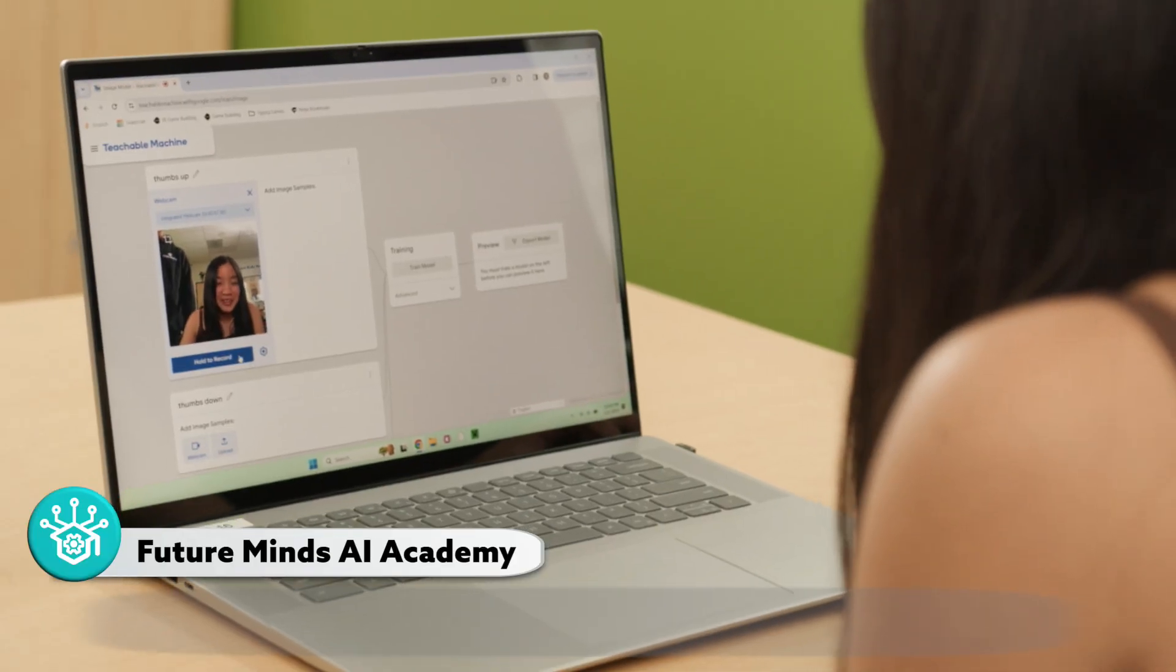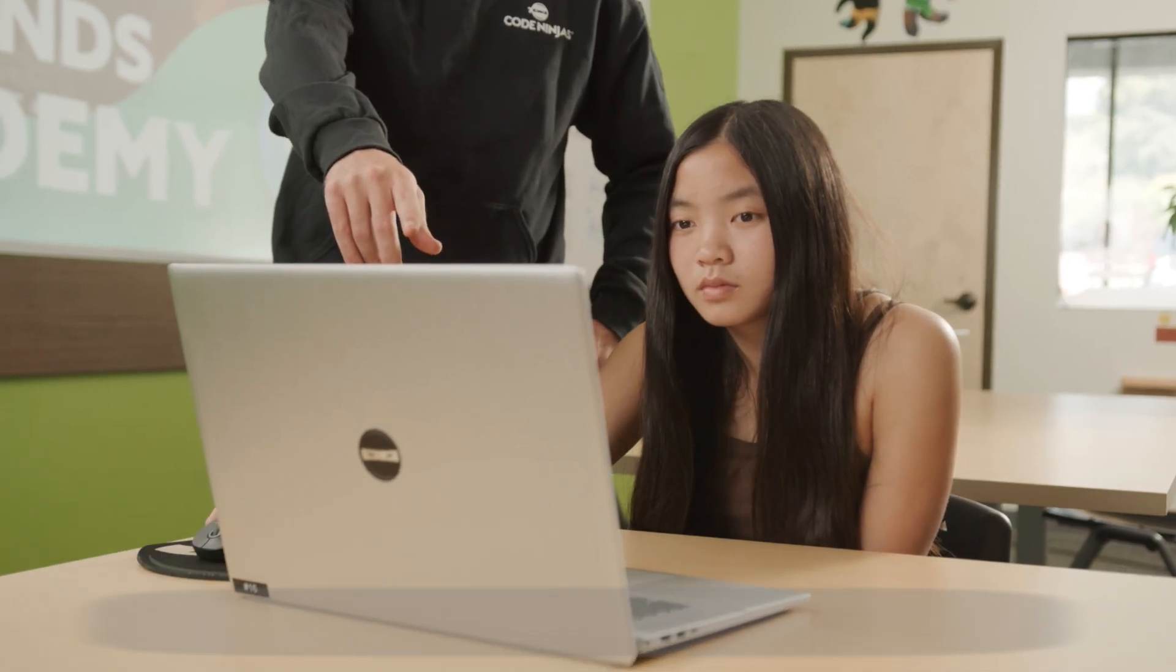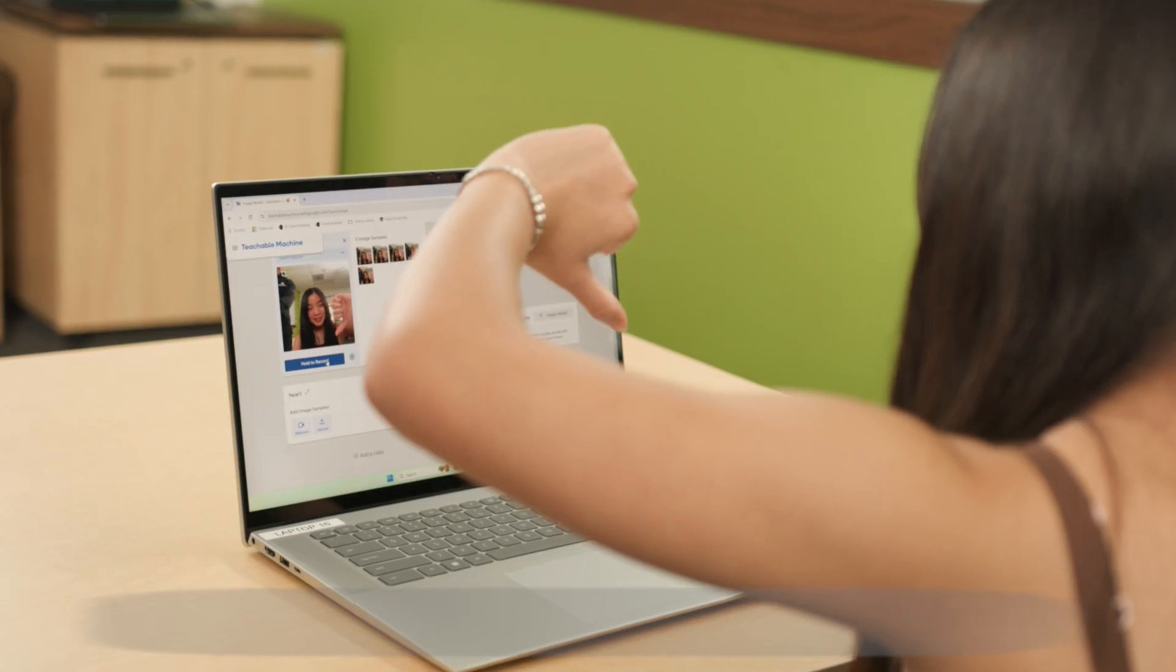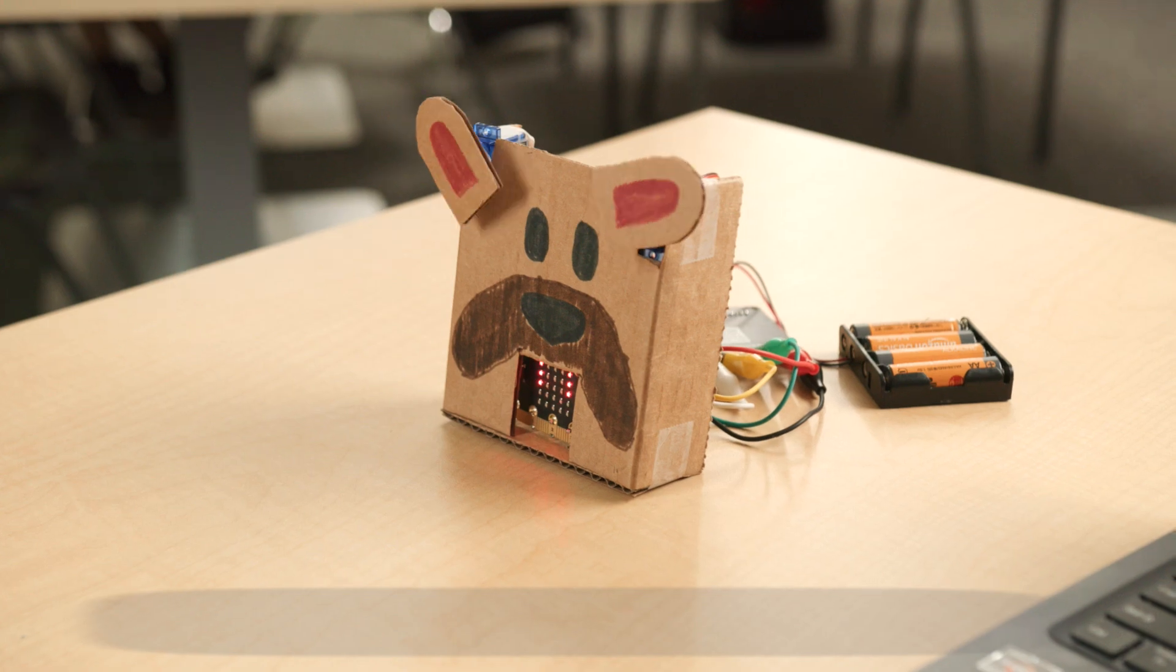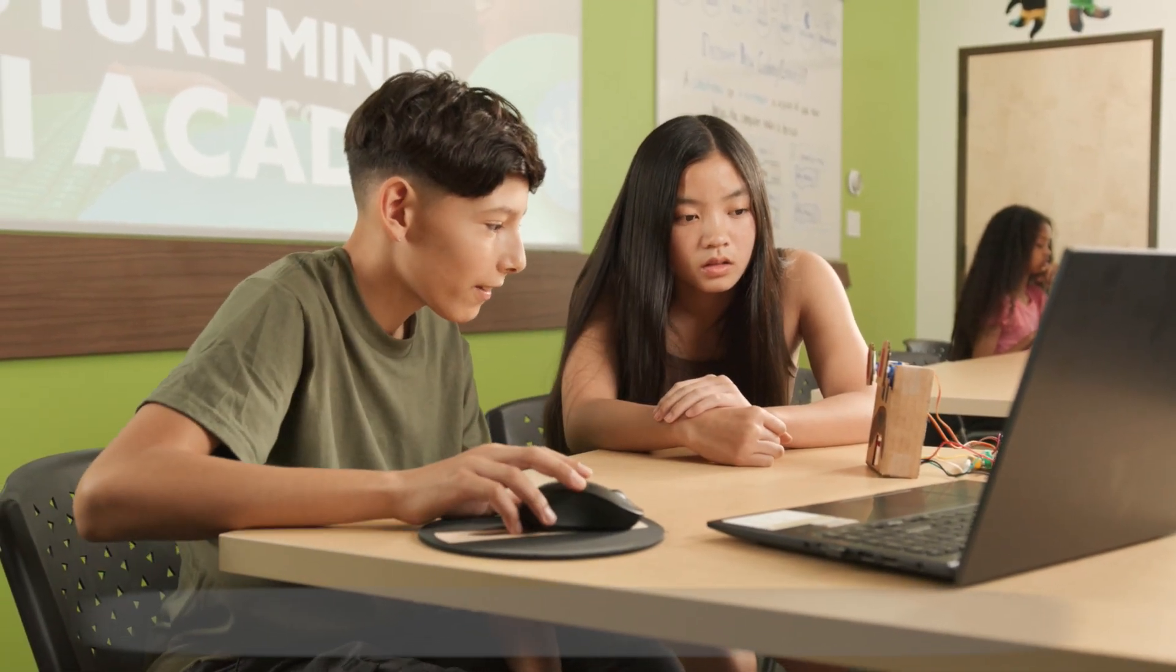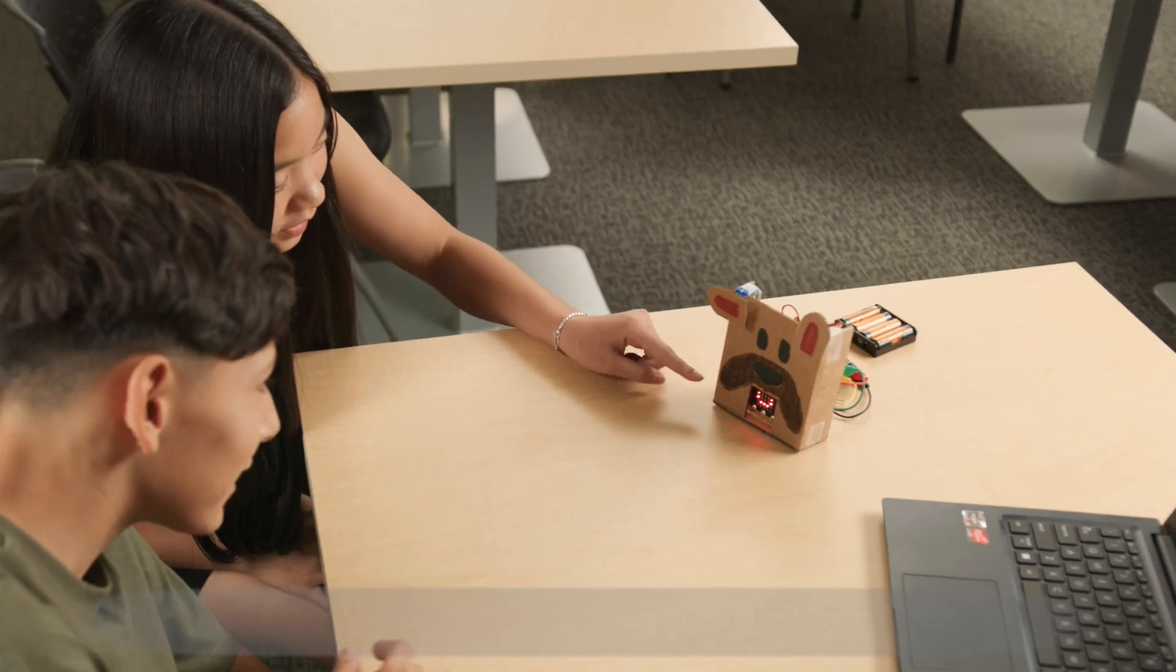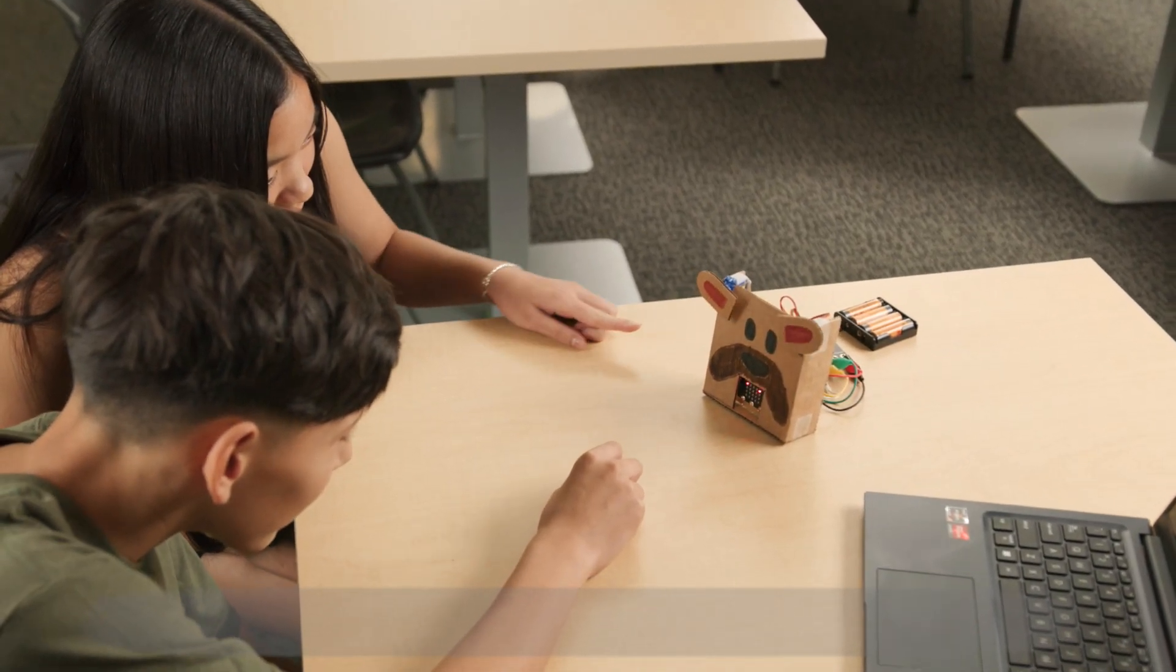Our Future Minds AI Academy camp is where young tech warriors delve into the fundamentals of artificial intelligence. They'll not only learn to train AI models or create gesture sensing robots, but also understand the ethics of AI. As artificial intelligence becomes increasingly prevalent in our lives, this summer camp equips your child with the essential tools for our ever-changing world.